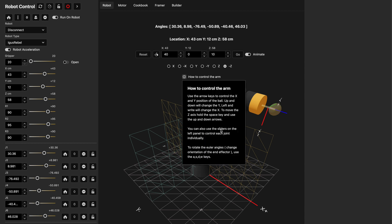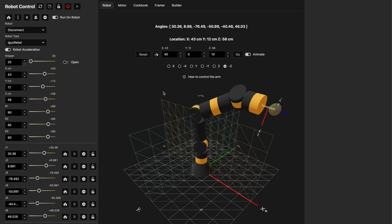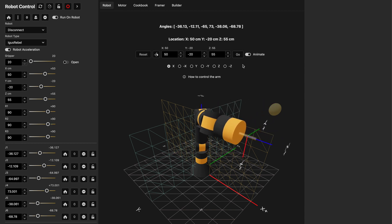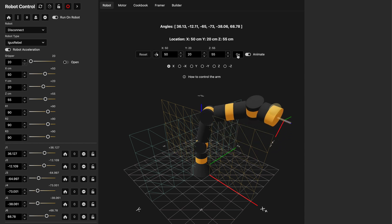You can see in the info box it explains all that if you forget. In addition to moving things around with the arrow keys you can use these radio buttons to select the orientation. In this case I want it to point in the X direction. Maybe I want to send that to X 50, Y negative 20, and Z 55. You can see the robot goes to that location.